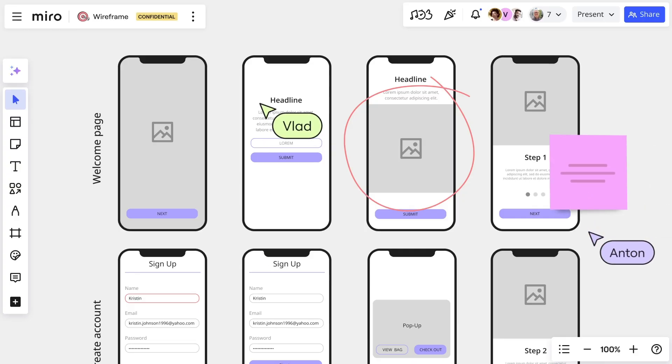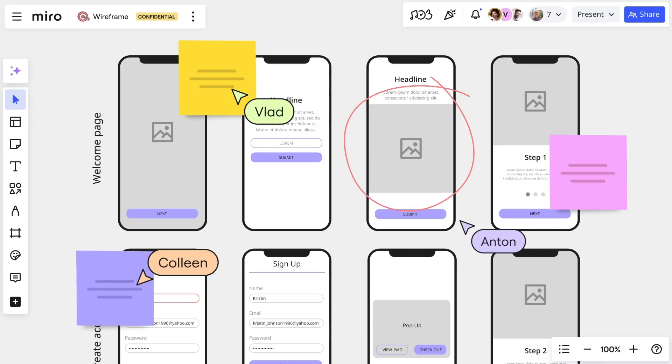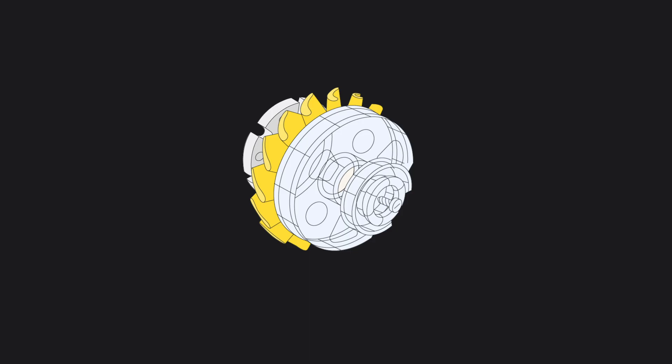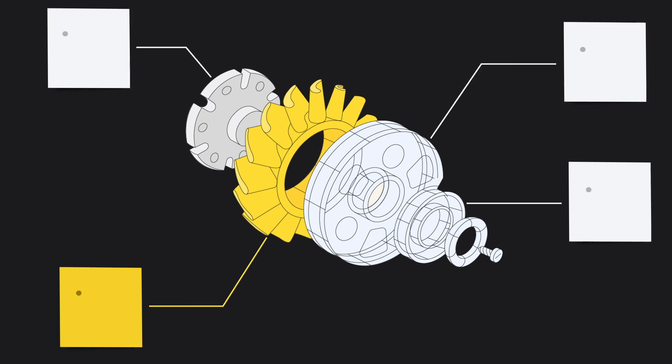But our job isn't done yet. We need to validate our top-ranked ideas by putting them in front of users. This could be an interactive prototype for a digital app, modeling or simulations for a manufacturing company, or running a pilot program for an HR process. No matter the domain, we need to learn from our users before we finalize our concept or decide to go back and iterate on it.